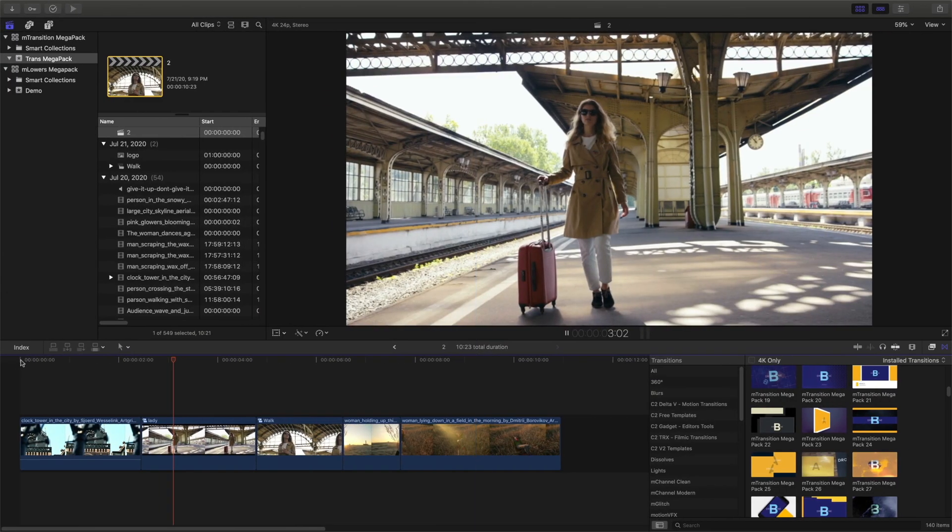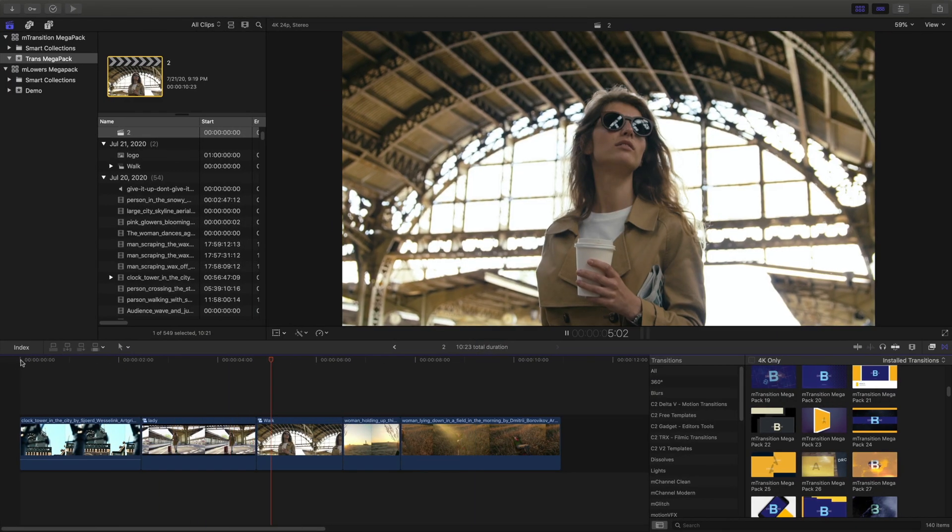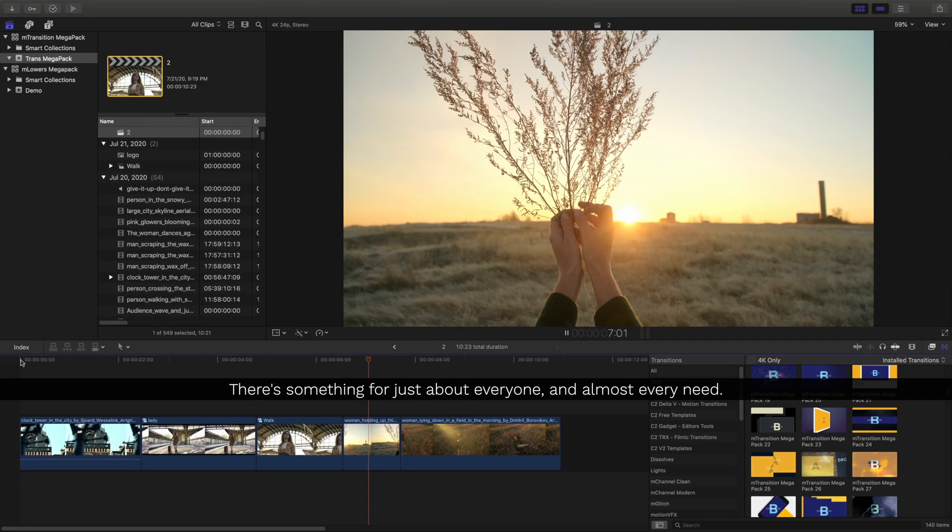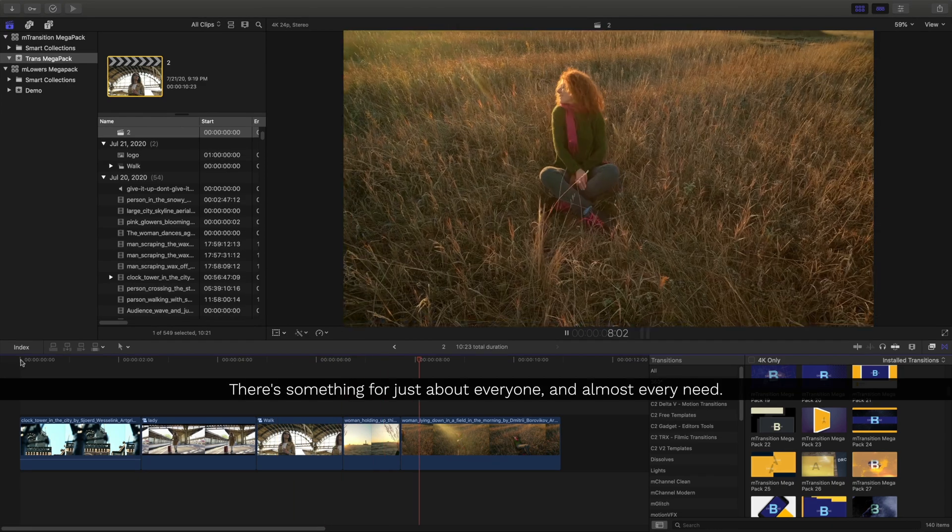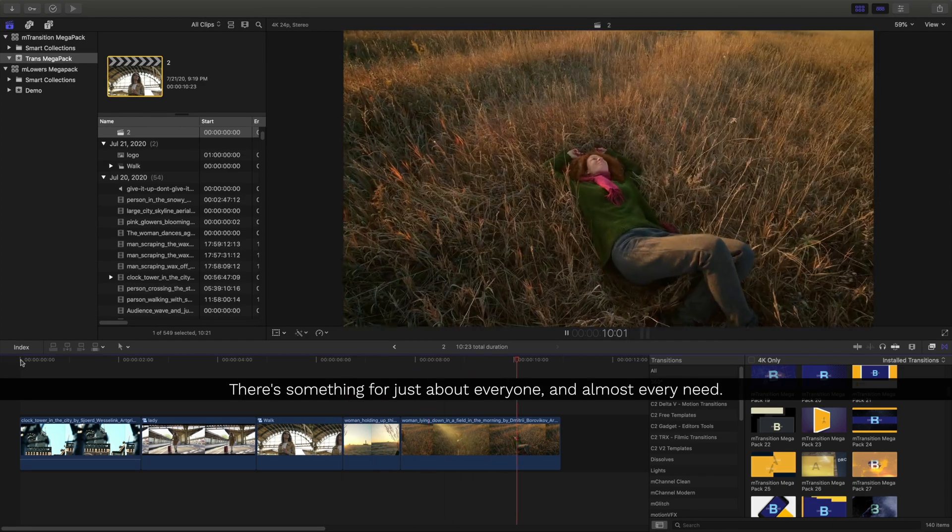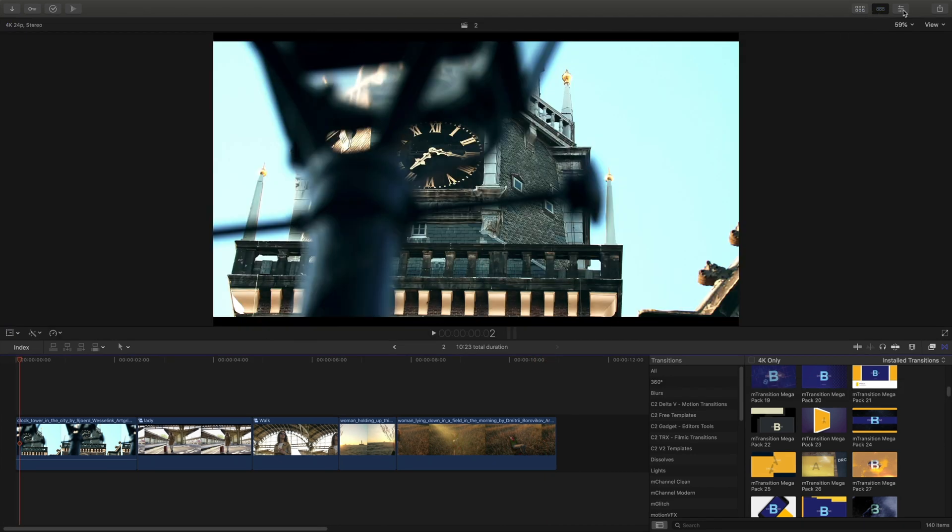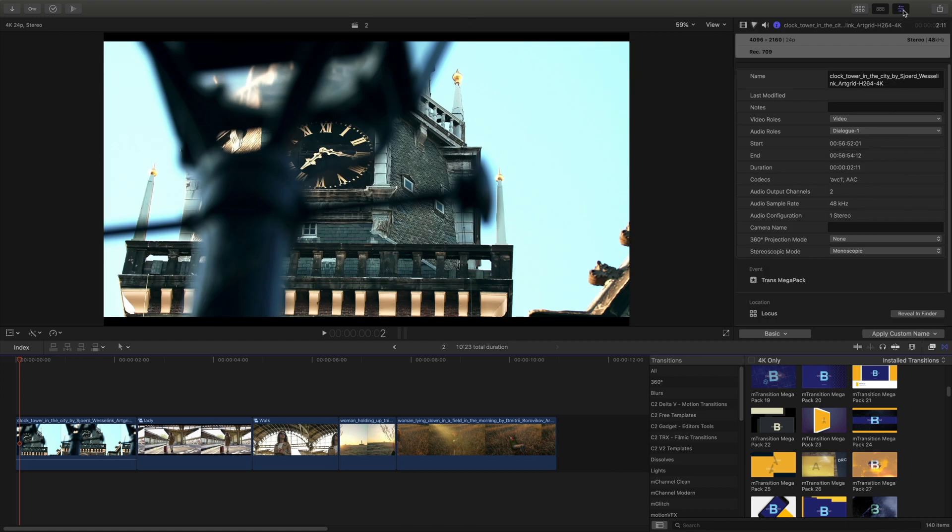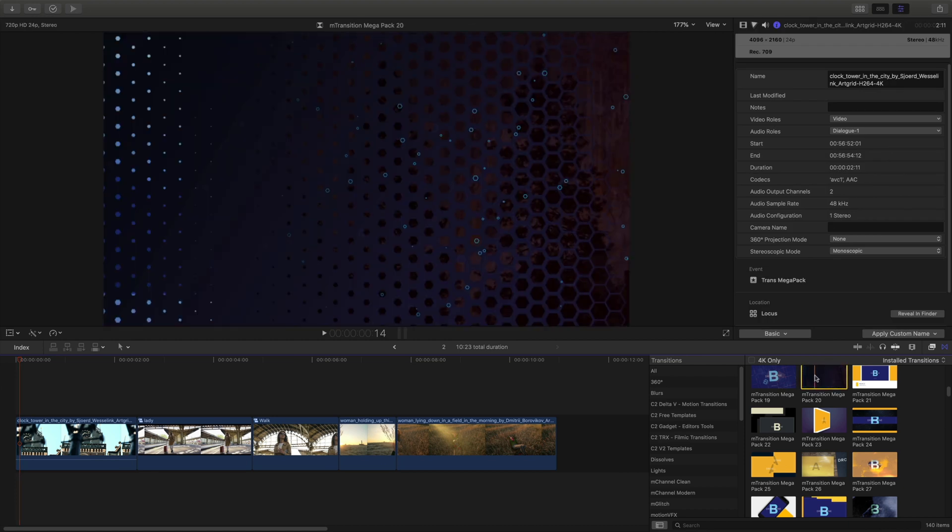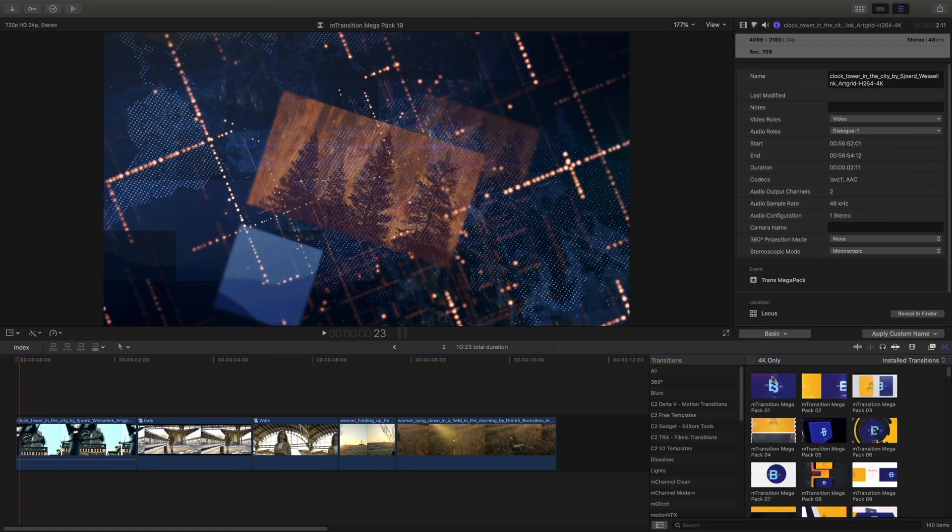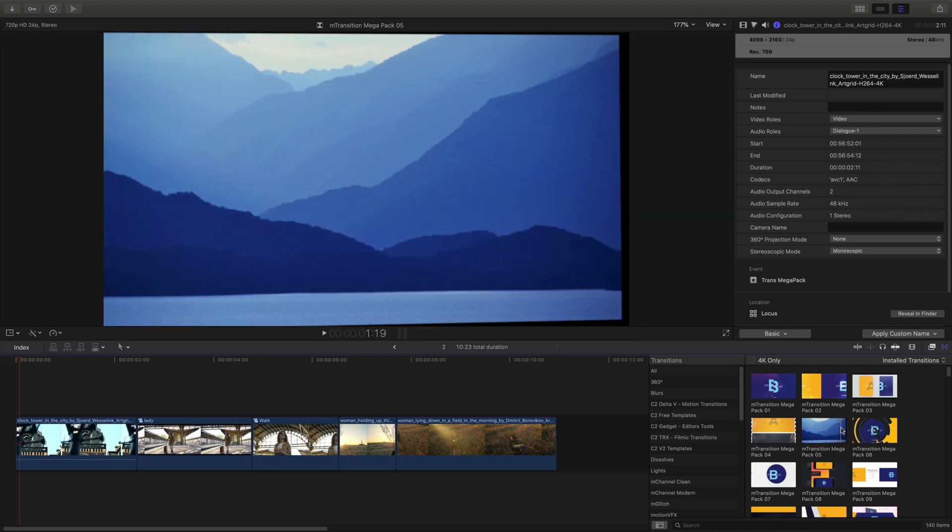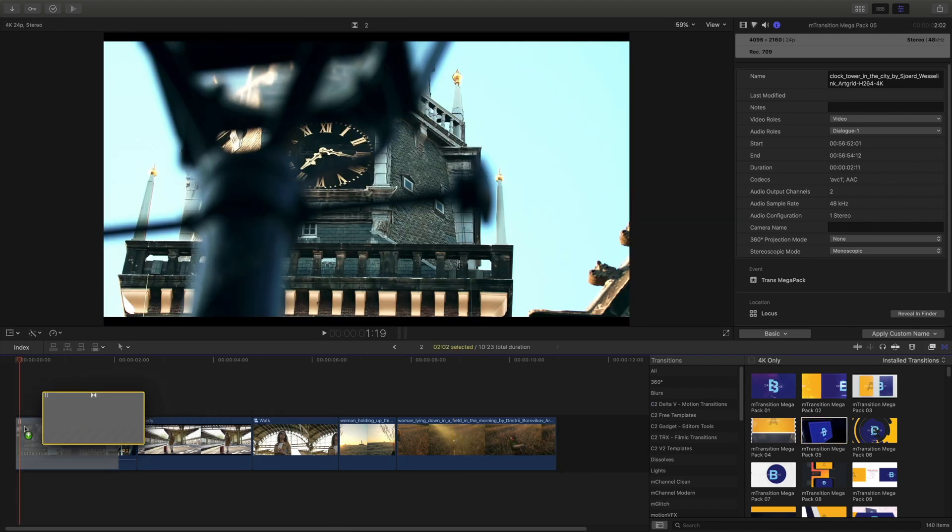Let's see if we can add some transitions to make this next bunch of clips a little bit more exciting. What's great about this pack is there's something for just about everyone and almost every single need. So I'm going to close my library and open my inspector right away, and I'm going to drag a new transition into my timeline. This one looks great.